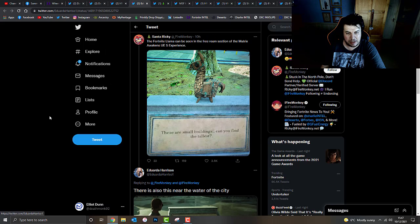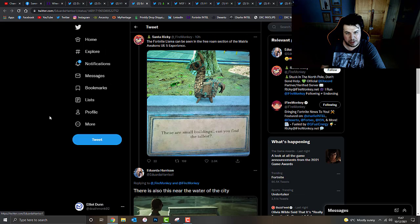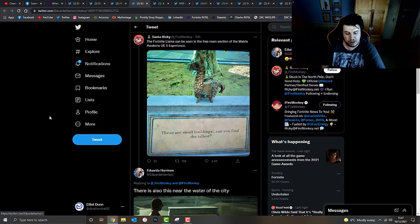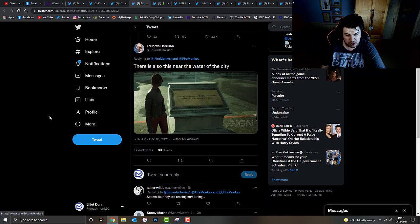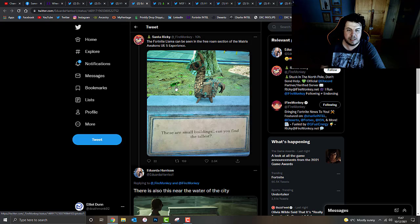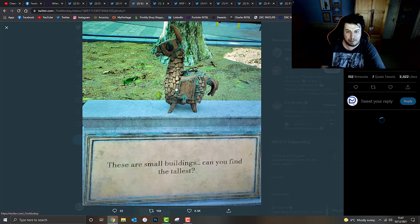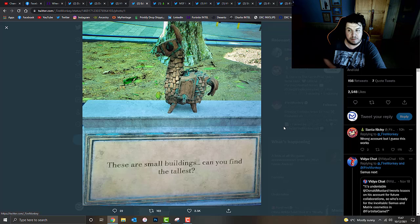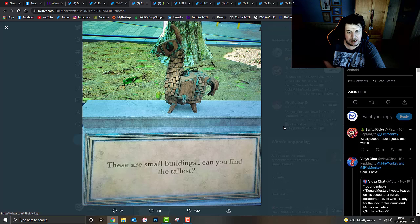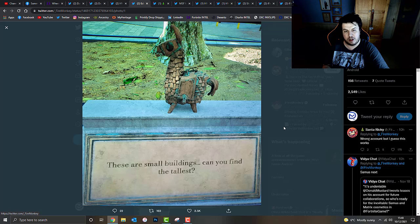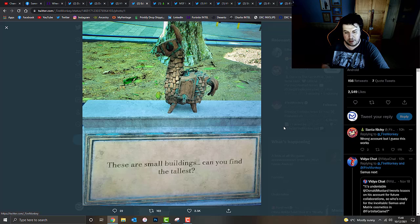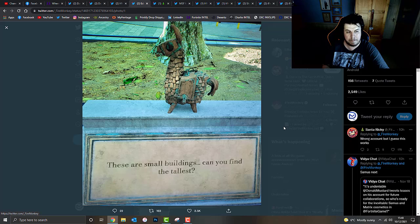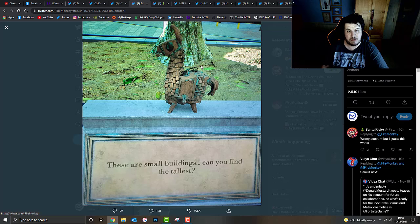I've also got other interesting images here. I believe, if I'm not mistaken, this actually came from another movie called Matrix Awakens. I've got two different images, from what I understand. First one is the Fortnite llama, going to actually be found in the free roam section of the Matrix Awakens Unreal Engine 5 experience. There's a model llama there. And on the board, it reads, these are small buildings. Can you find the tallest? Even though the plaque at the very bottom there may not make much sense to most people, the llama certainly does. Obviously, that's the current symbolic item for Fortnite.